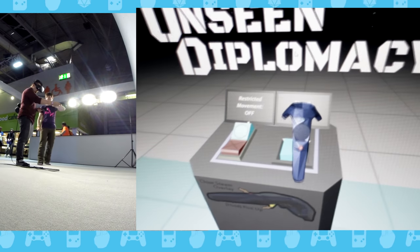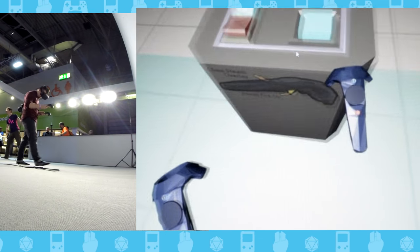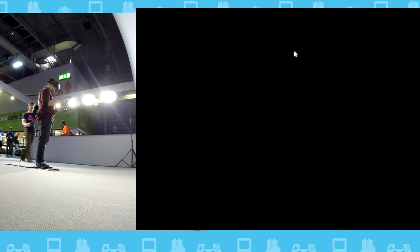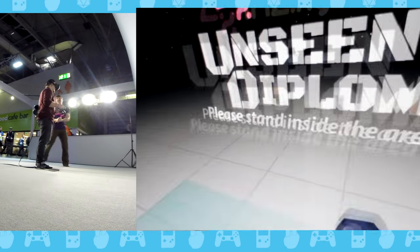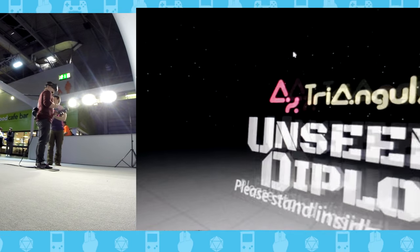We see a VR setup and we've got to go and have a look. This time we were fortunate enough to get on Unseen Diplomacy before the queue of about 50 people started.